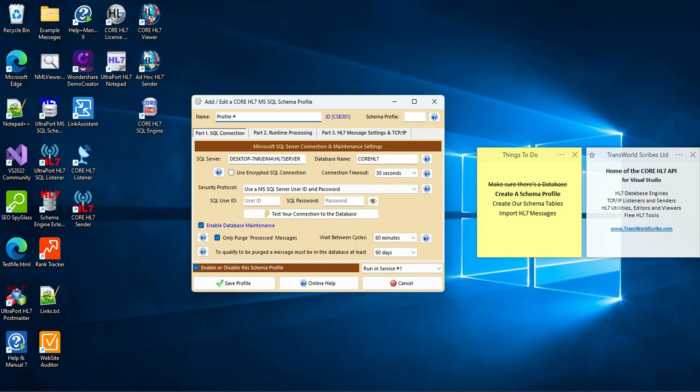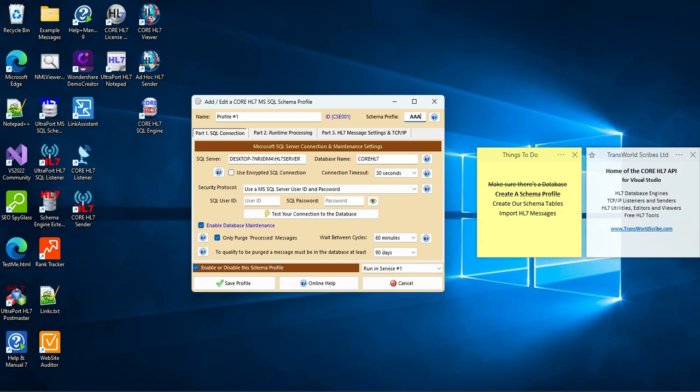First, I'm going to enter a name for this profile. I'm just going to use Profile number 1. The name can be whatever you like, it just can't conflict with any other profile name. And I'll add the schema prefix. This is a 2 to 4 character value that the software will use when naming database objects. I'm going to use AAA.